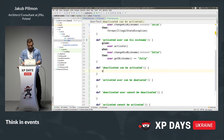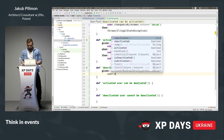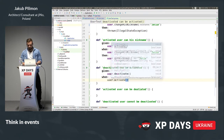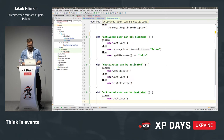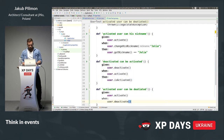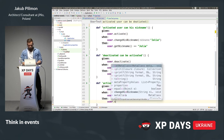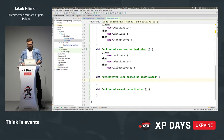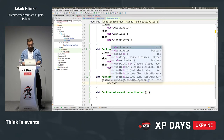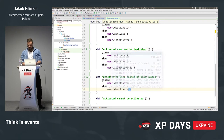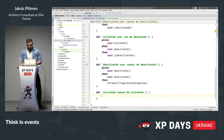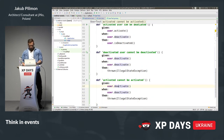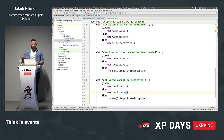An activated user can change his nickname: given a user which is activated, when someone tries to change the nickname to Julia, then user.getNickname() should be Julia. Deactivated user can be activated: given a user which is deactivated, when someone tries to activate him, then the user is activated. Activated user can be deactivated: when someone activates the user and then deactivates him, the user should be deactivated. And the last: activated user cannot be activated again — IllegalStateException.